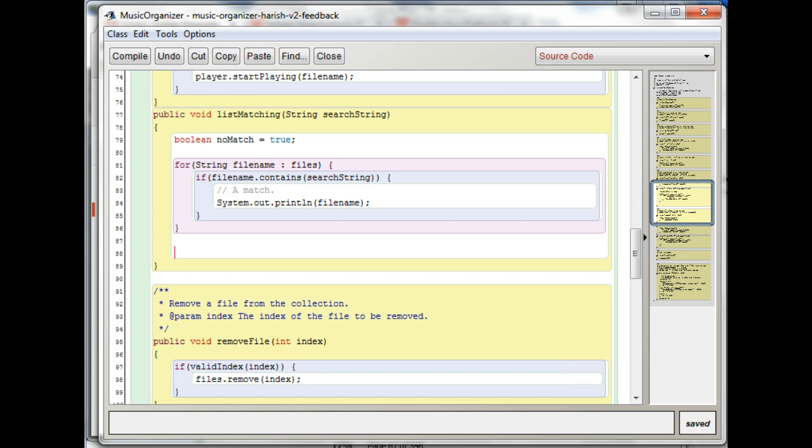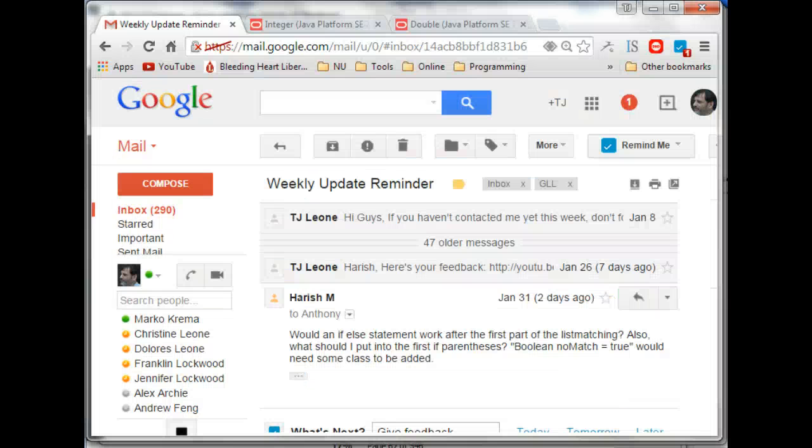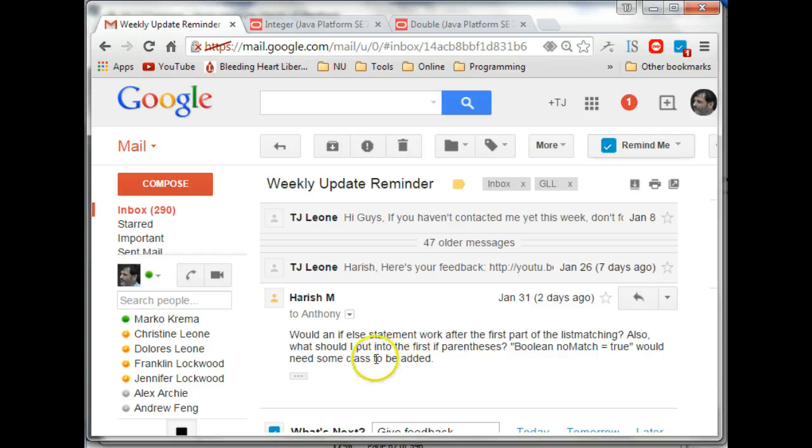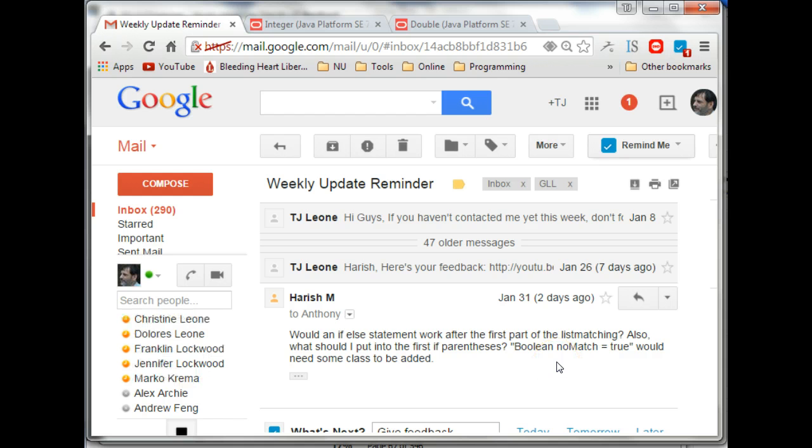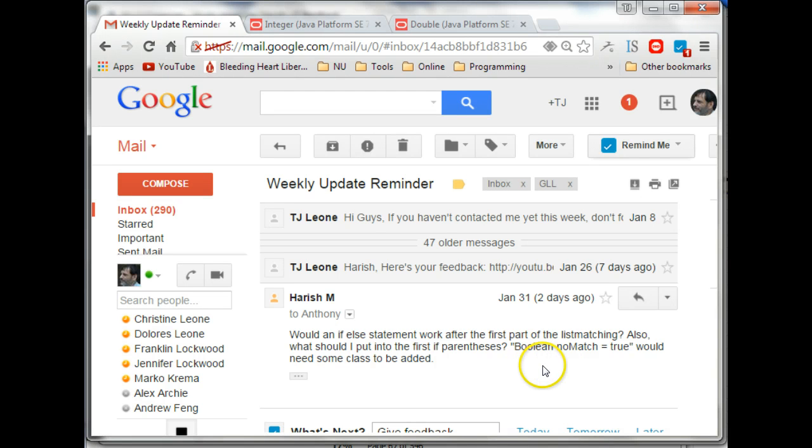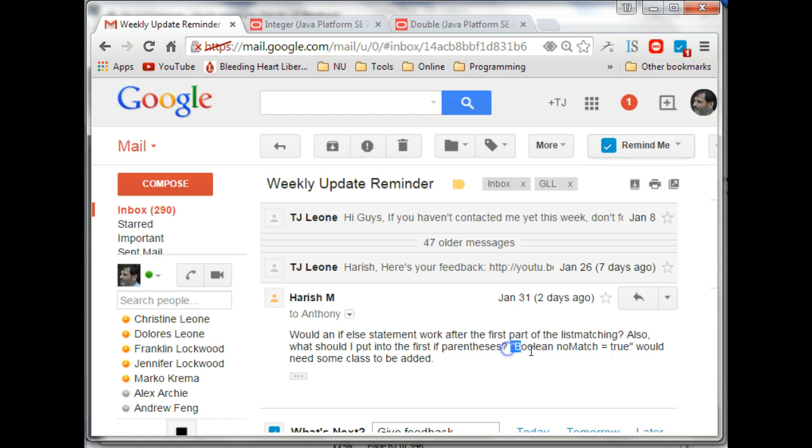The other question was, Boolean no match, oh, what should I put into the first if parentheses? Boolean no match equals true would need some classes, class to be added. So I'm not sure, there's a couple of things I'm seeing here. So one is I see a capital B here.